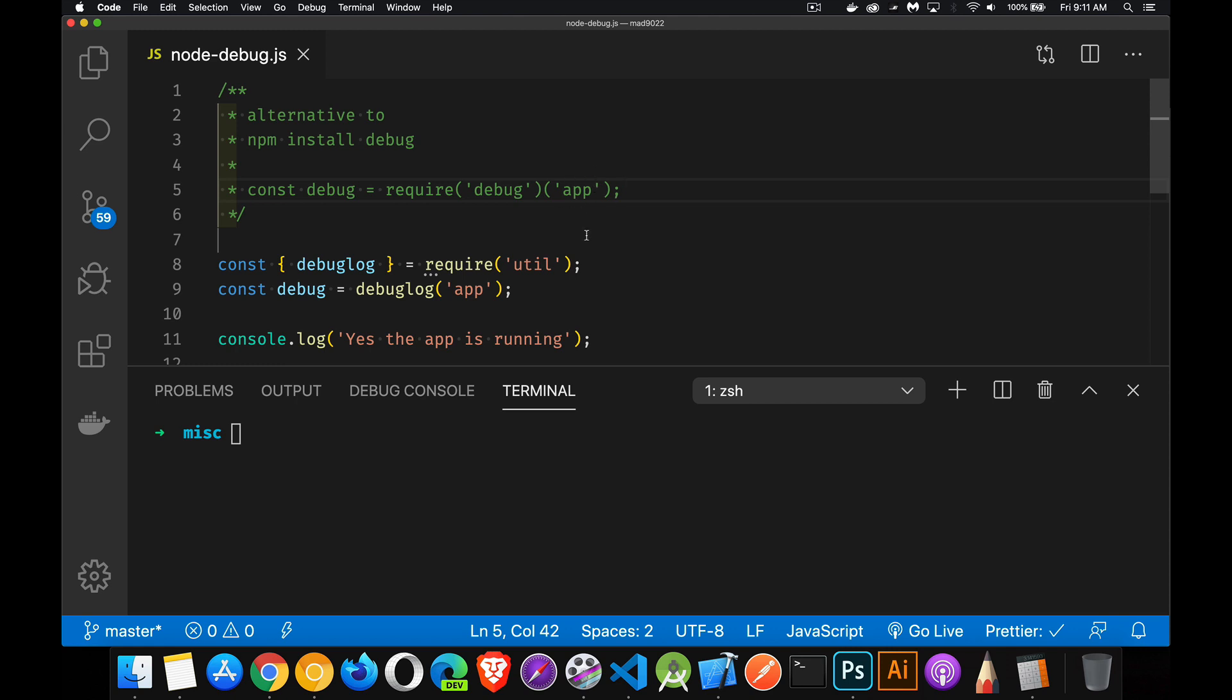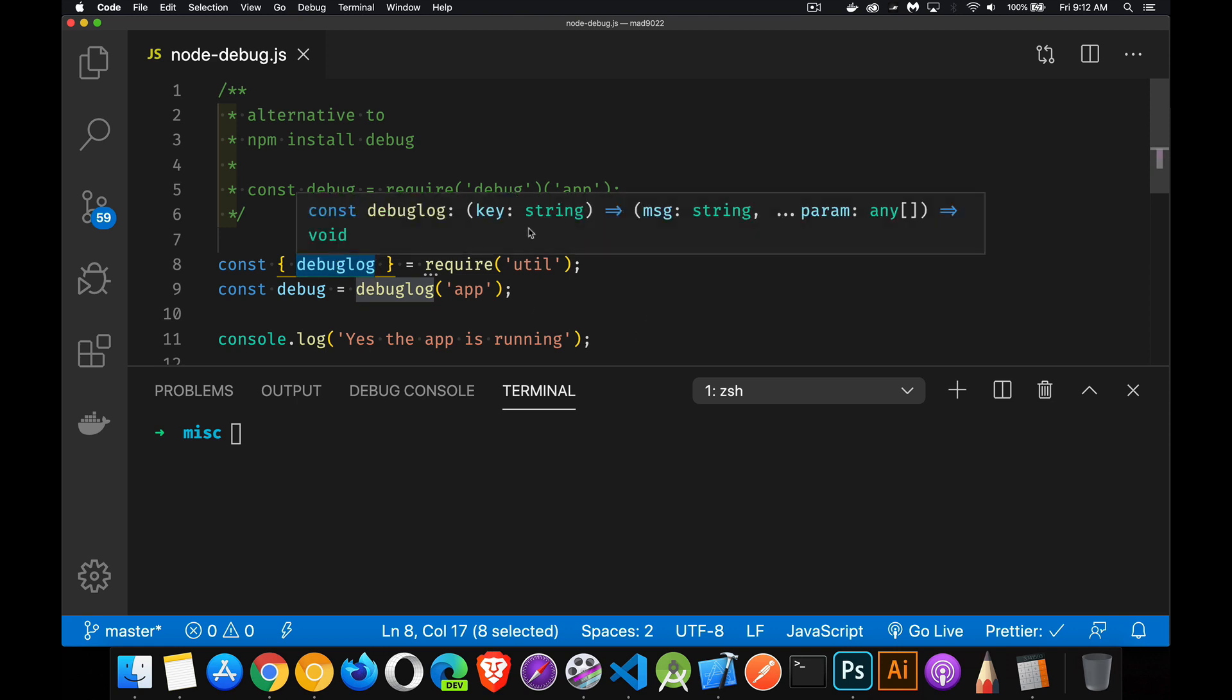We can also use the built-in one. Node itself comes with a debug type console log package inside of the util module. There is a function called debugLog. If you import that from the util package, then we can say debugLog.